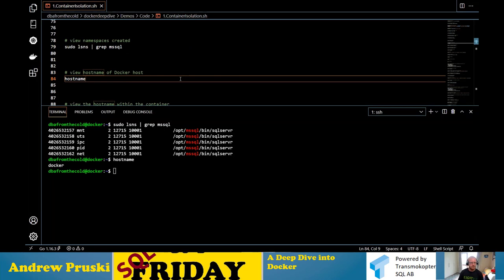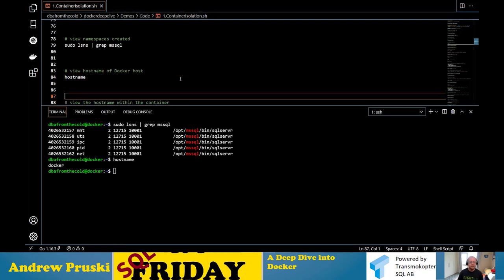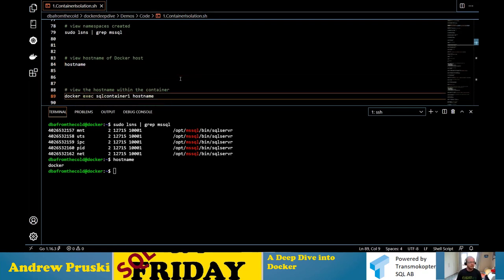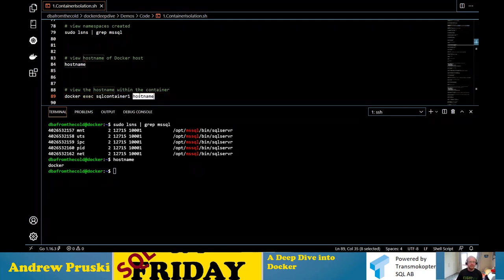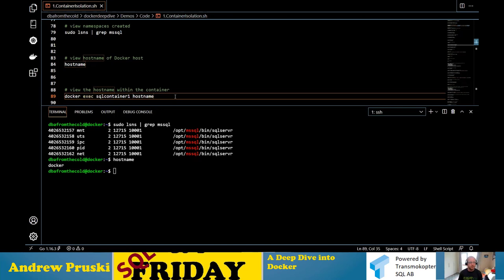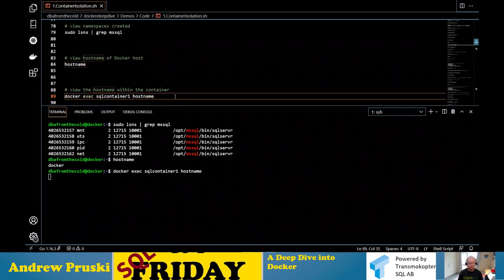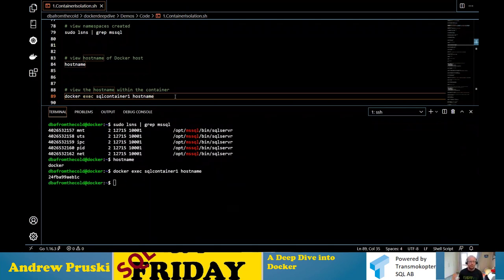Let's look at the UTS namespace. The hostname of my host is called Docker — I'm running Docker on a Linux box in Azure called Docker. Let's look at the hostname within the container using Docker exec, container name, and the hostname command. The container has a different hostname than the host it's running on, because it is in a UTS namespace which allows that to happen.